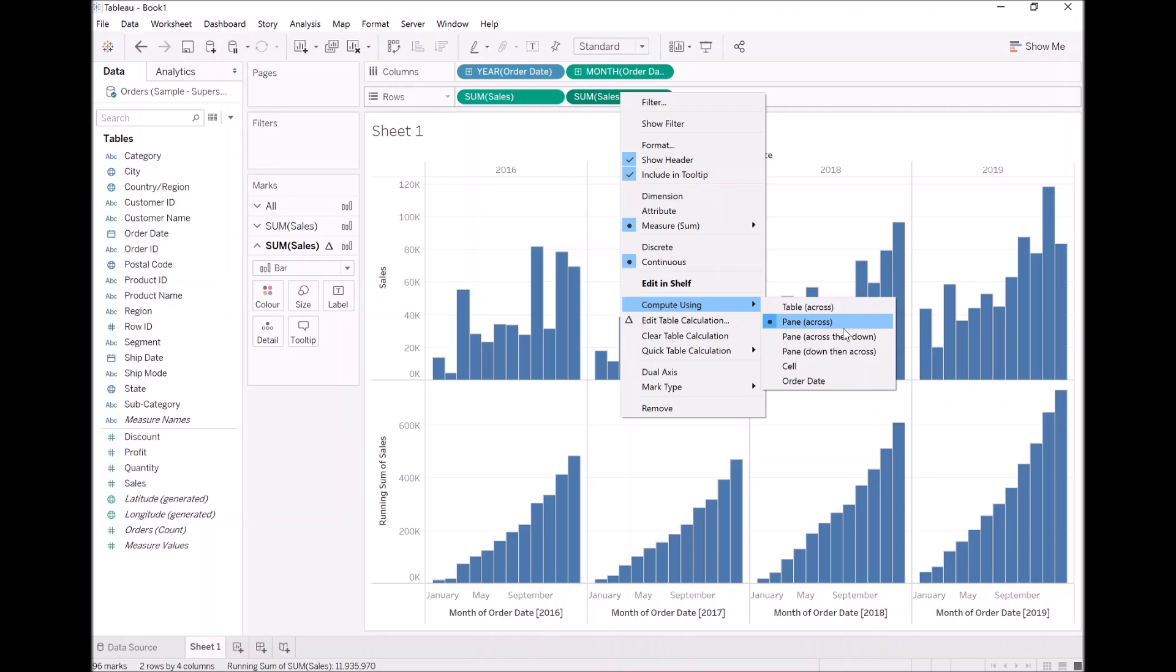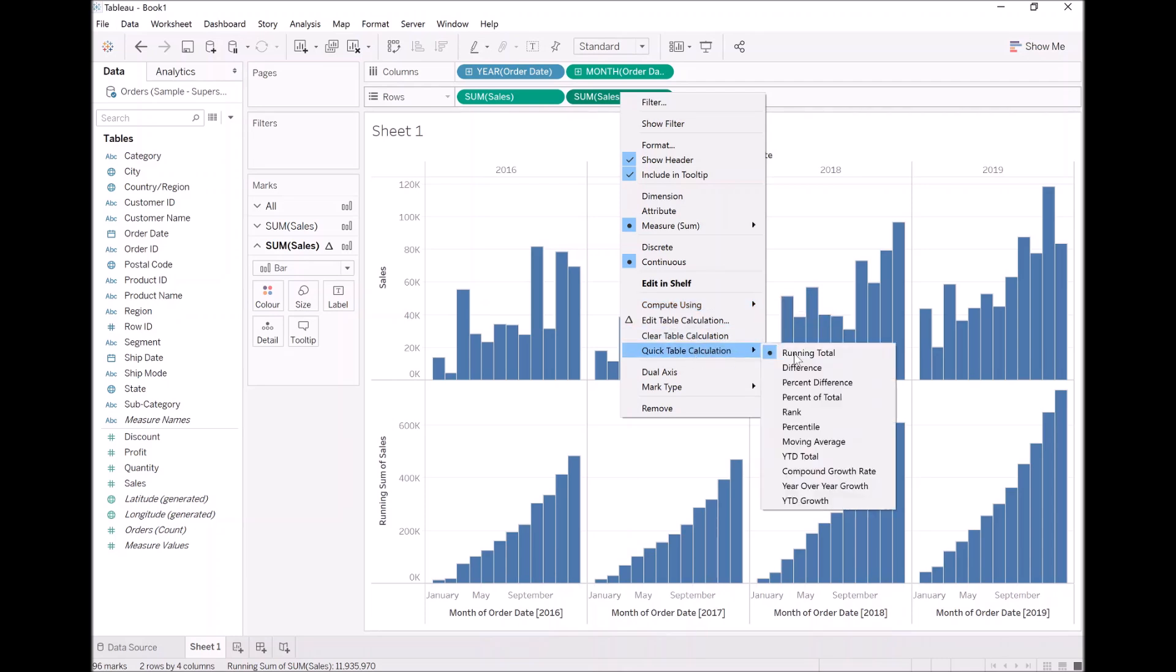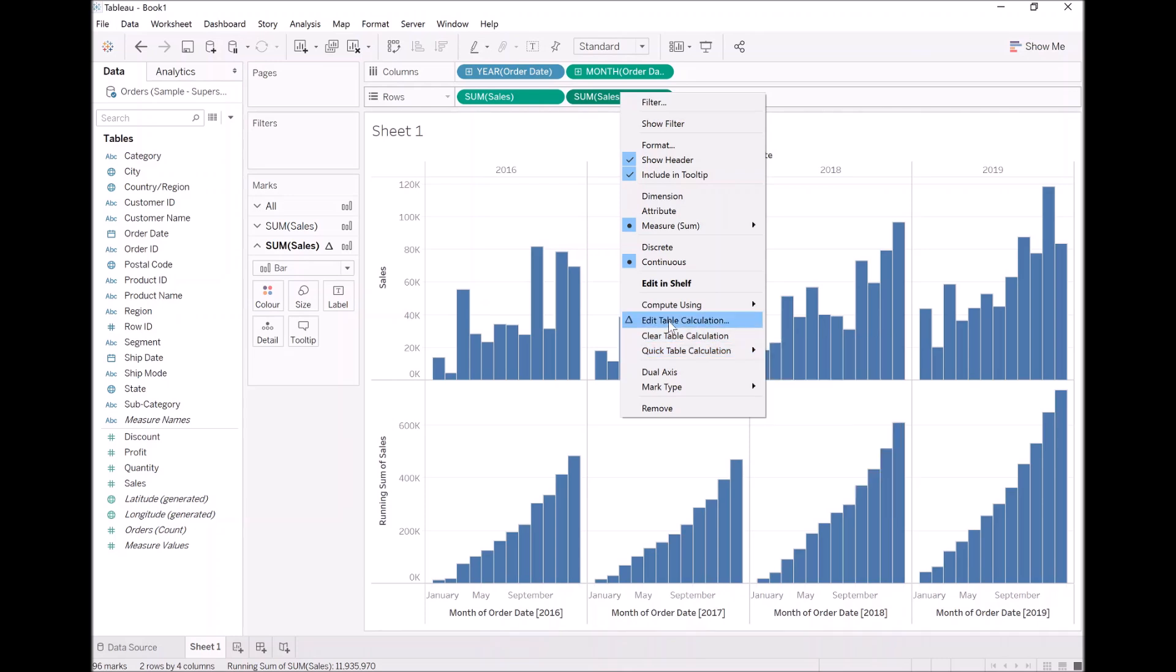But for now, what I want you to do is pause the video. I want you to explore the different types of quick table calculations. And then what I want us to do is come back and explore the compute using. So right now, pause the video and unpause once you're ready. So hopefully you've had some fun with quick table calculations.